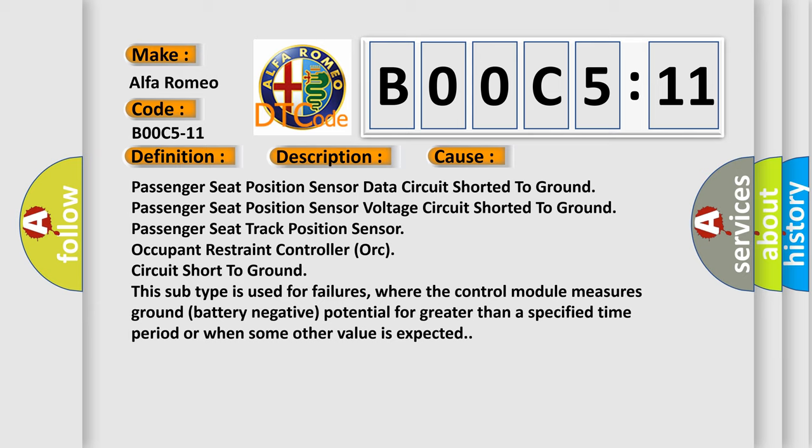This subtype is used for failures where the control module measures ground battery negative potential for greater than a specified time period or when some other value is expected.